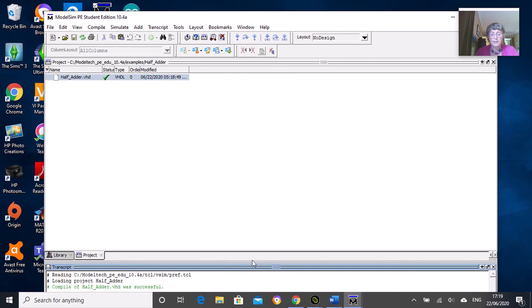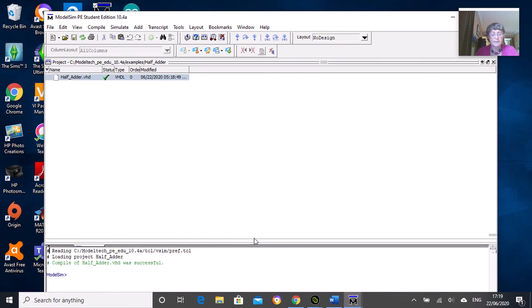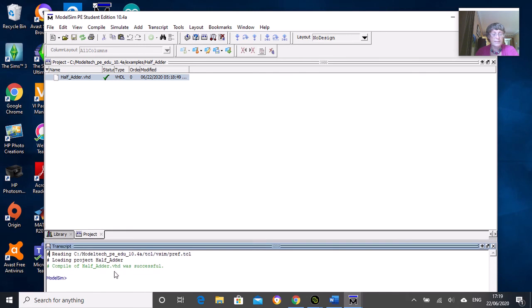Let's do that, and you'll see down at the bottom here there's a command window that tells you what's going on. If there's any errors they will come up here, and if there's no errors you'll get a tick which suggests it's compiled correctly.